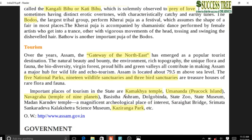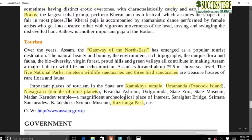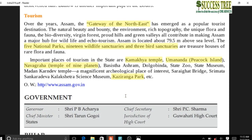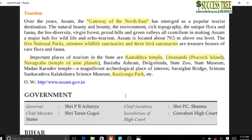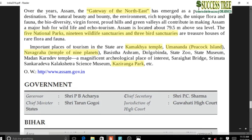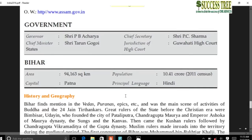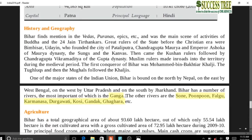Assam is the tourism gateway to the Northeast through the Chicken Neck or Siliguri Corridor. There are 5 national parks and 19 wildlife sanctuaries. Important tourist places include Kamakhya Temple, Umananda Temple (Peacock Island), and Navagraha (Temple of Nine Planets) - all in Assam. Kaziranga National Park is famous for the one-horned rhinoceros.